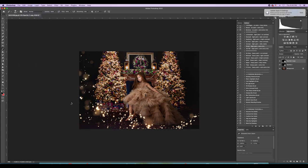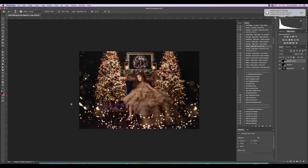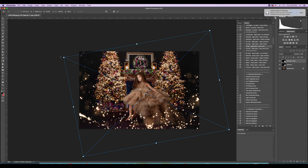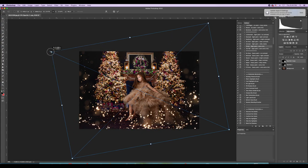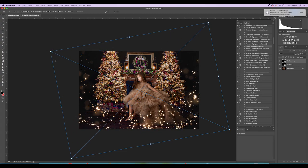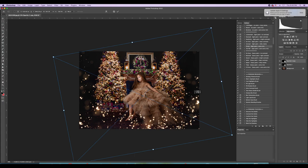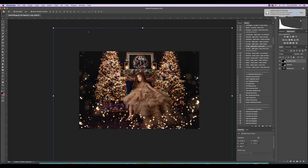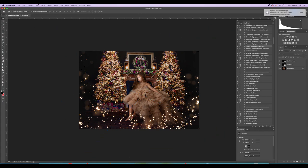To get the overlay on the other side, I just select it, do Command+J to duplicate the layer, then go to Edit > Transform > Flip Horizontally, and it brings it to the other side. I also masked off that little trail part.